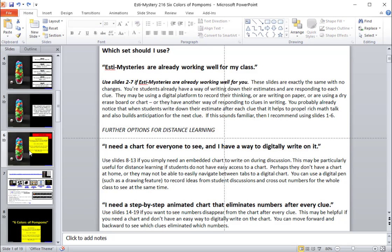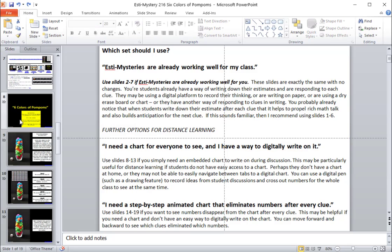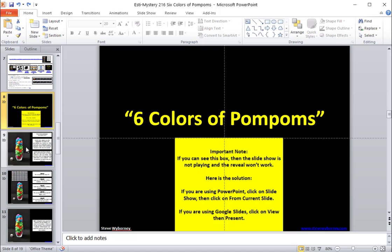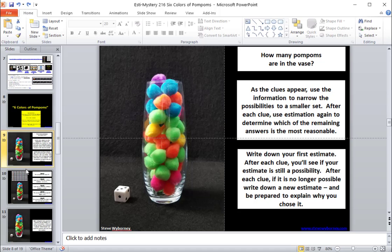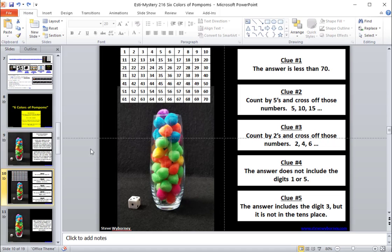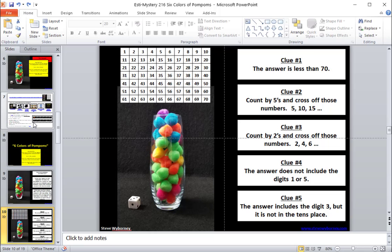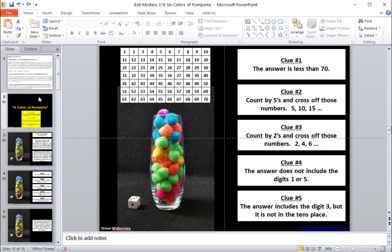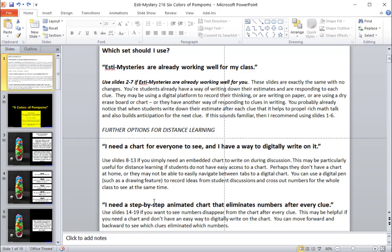So if you scroll down to slide number eight, this begins the set that has a chart. And you can see it right there. The chart is embedded on the screen. It's ready to go. And if you have a digital pen, you can write on it there.